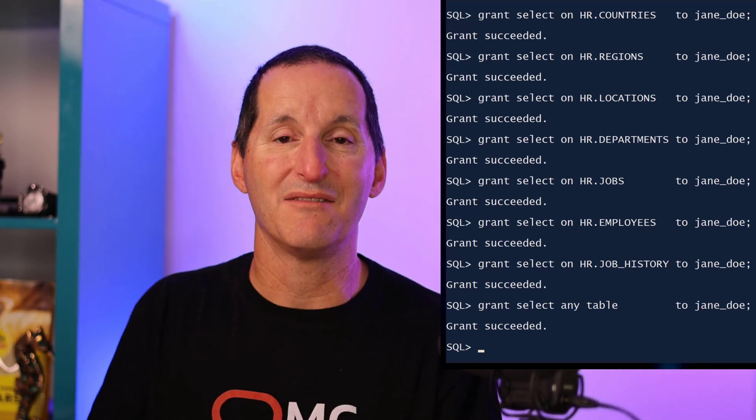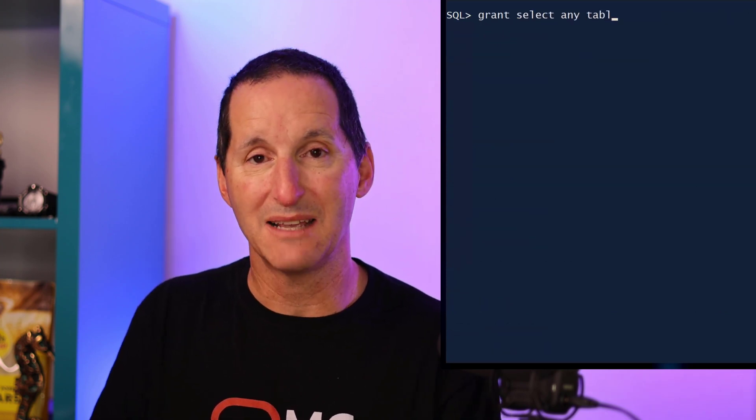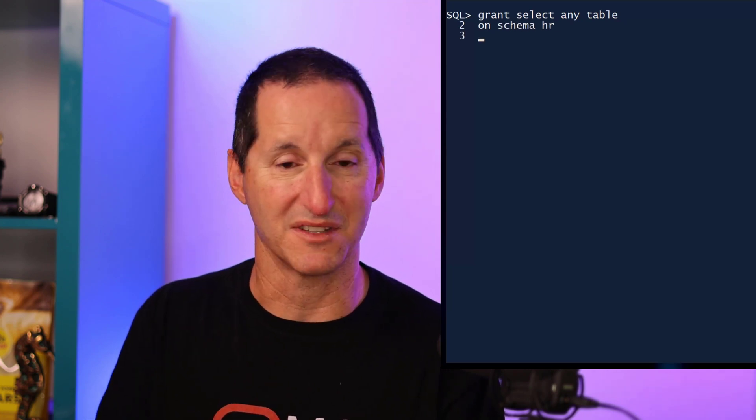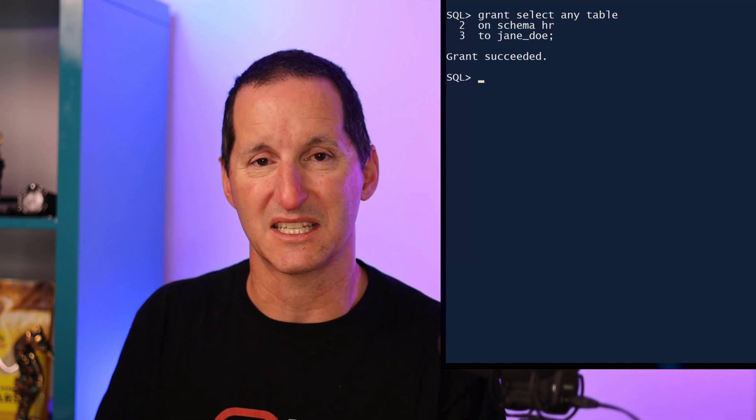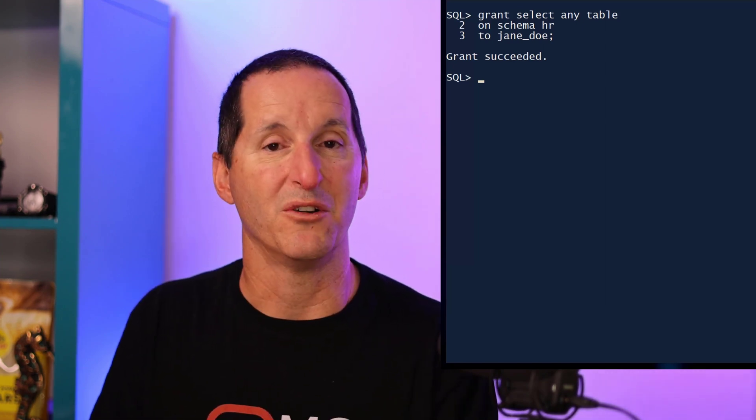In Oracle 23C, we can now have a nice middle ground between those two things. I can do grant select any table, but then say it's on a particular schema. So in this case, on the HR schema, gives to Jane Doe. And so now Jane has select access on every single table or every single thing that can be selected from, views, sequences, et cetera, but only in the HR schema. No more lengthy sets of grant scripts that you have to run.